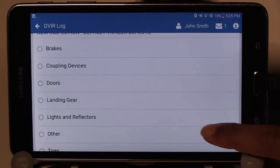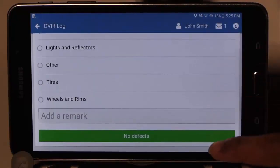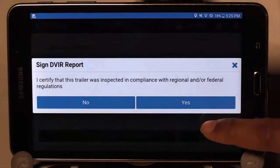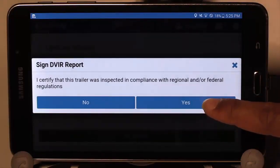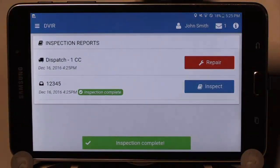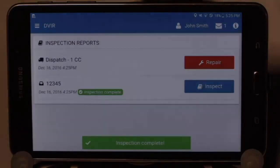If there are no defects, scroll to the bottom of the screen and choose No Defects. Now you can sign off on the report by selecting Yes to certify that this trailer was inspected in compliance with regional and/or federal regulations. You have now completed the DVIR for both the vehicle and the trailer.